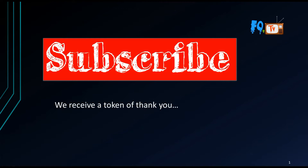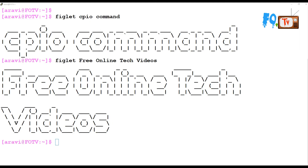Hi friends, my name is Ravi. In this video session we are going to learn about the CPIO command. Welcome back to Free Online Tech Videos. In this session I'm going to teach you how the CPIO command works.